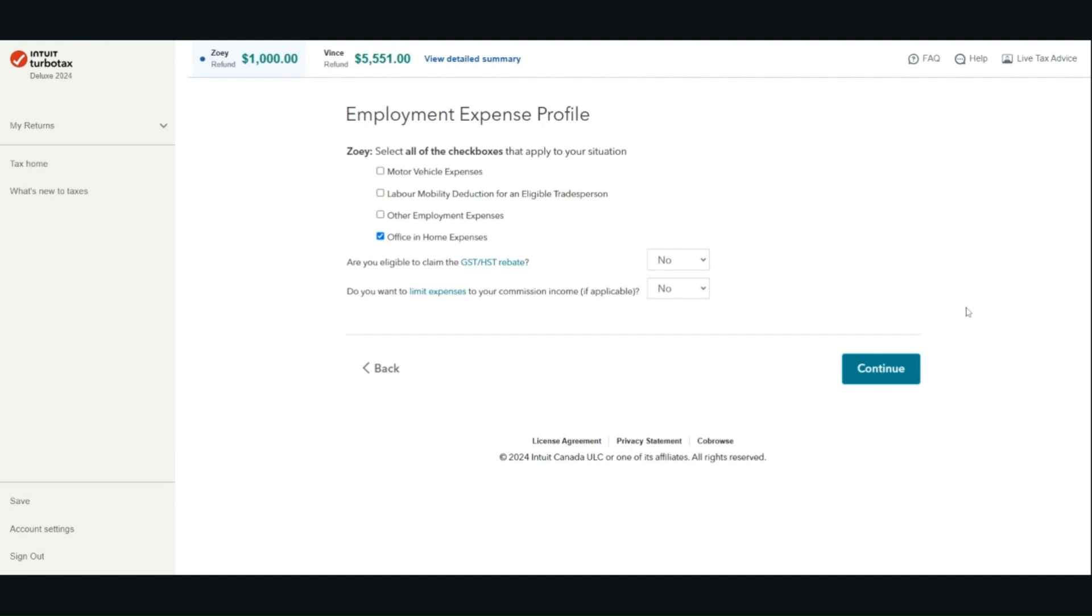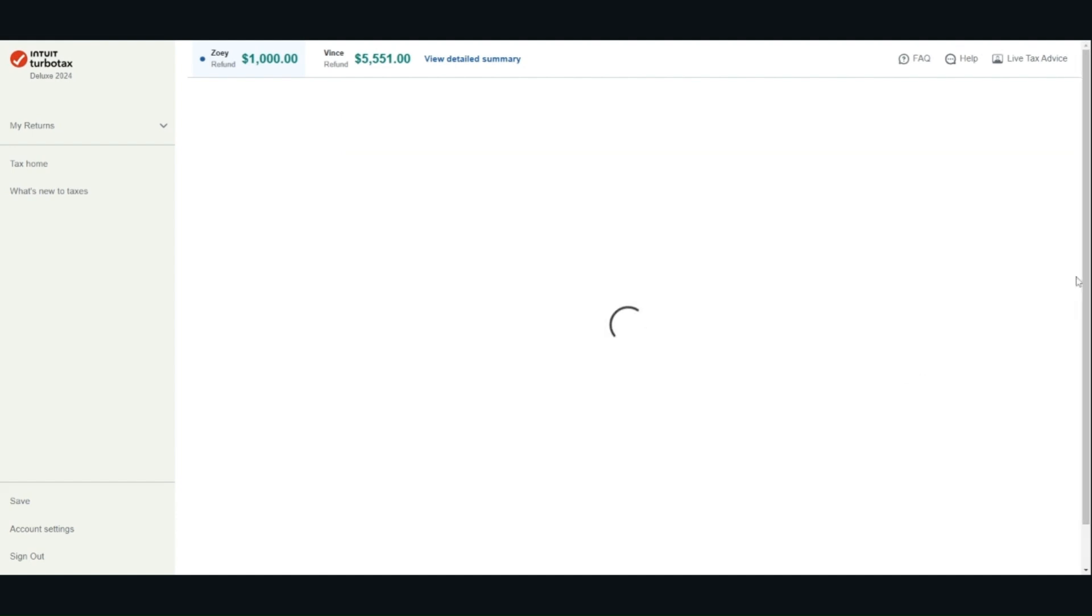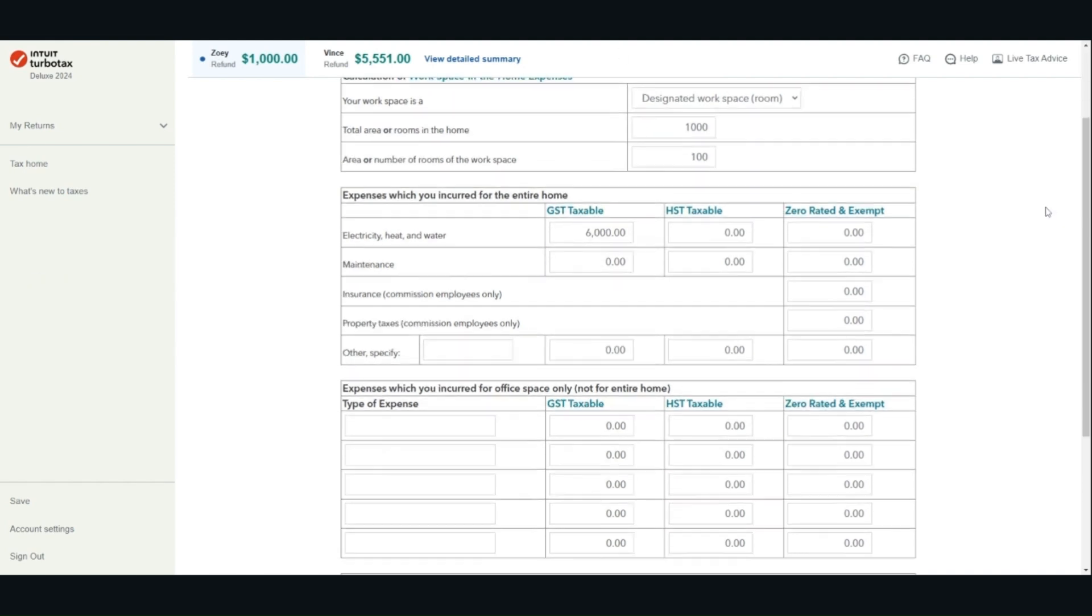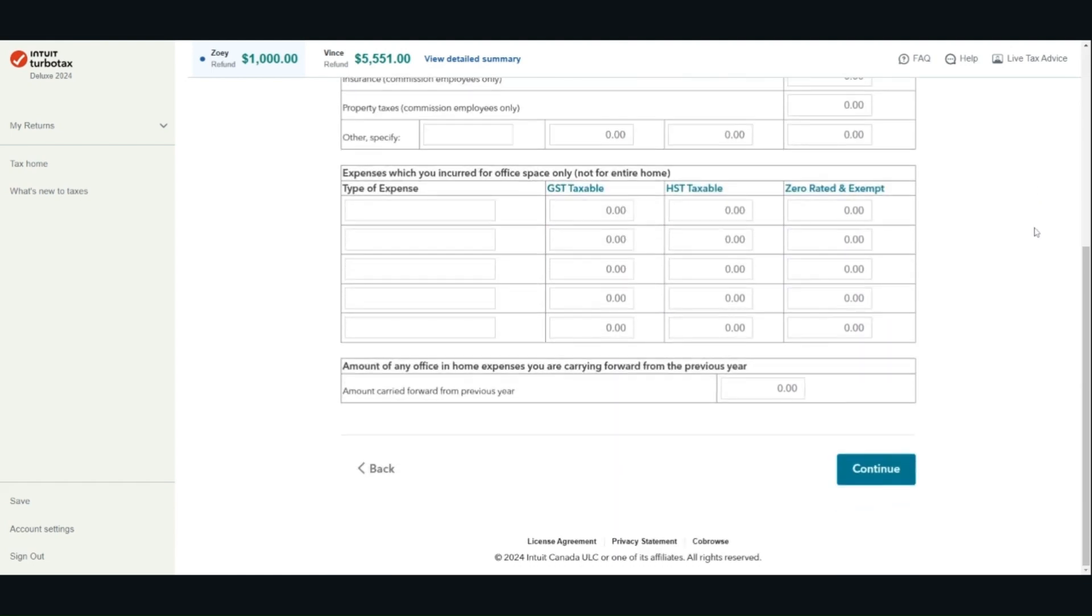Check all the boxes that are relevant for you. To calculate the percentage of your home being used for employment purposes, use a reasonable basis. Once you have entered all the relevant information, click continue.